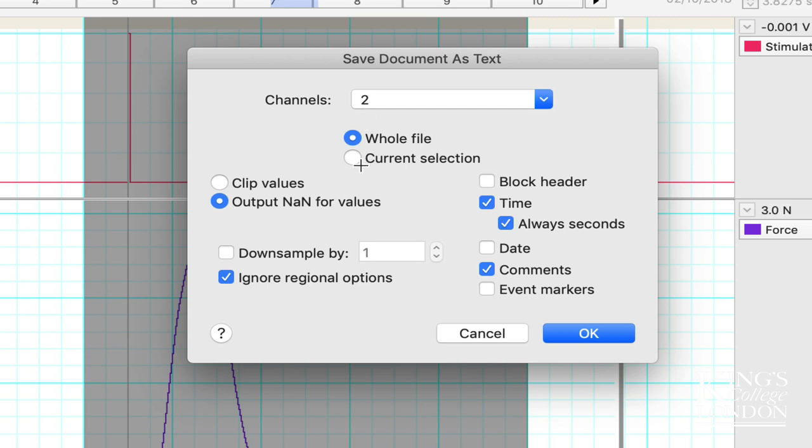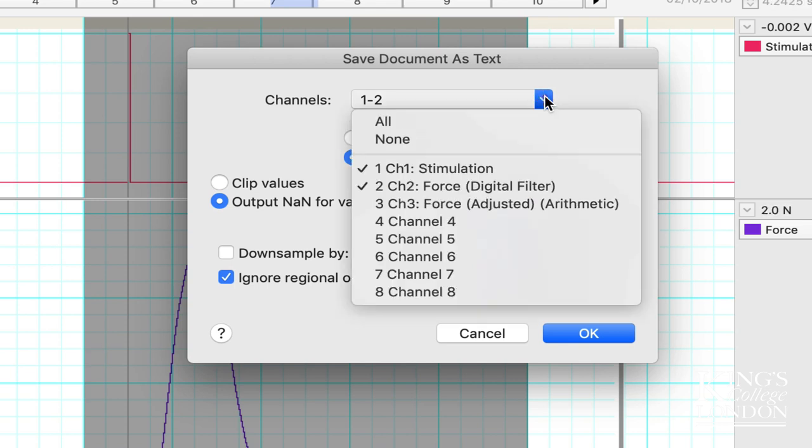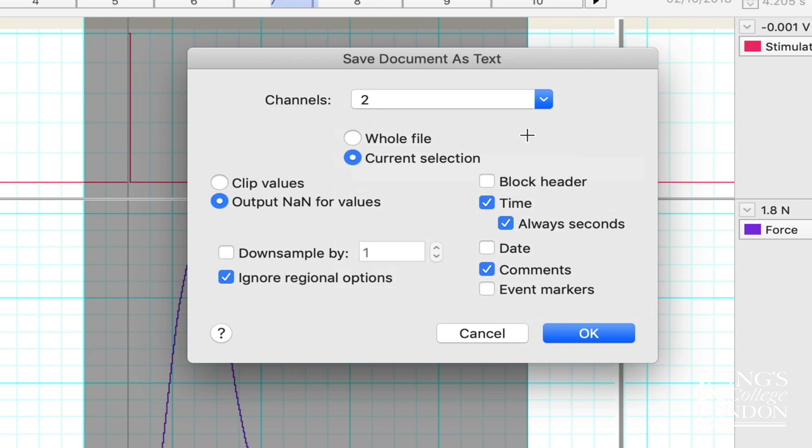Moving down, I don't want to export the whole file, I only want to export the selection. By clicking on selection, you'll notice LabChart then goes back to the channel 1 and 2 settings. I don't think this is a bug, just a design feature that's a bit frustrating, so we have to go back and choose channel 2.